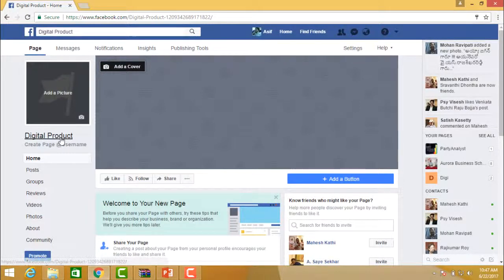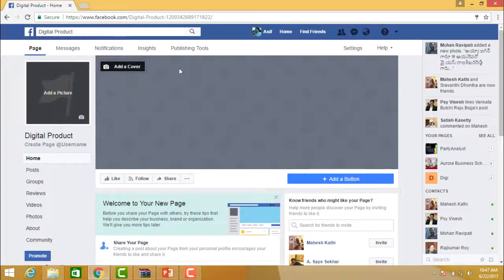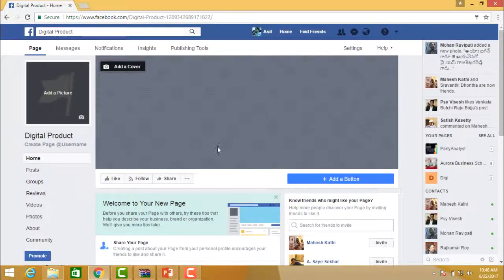On the page you have 'Add Picture' for your logo — the logo size should be 180x180 pixels. You also have 'Add Cover' for a banner at the top. The banner size should be 1851x315 pixels. Make sure you put up a very good banner here.